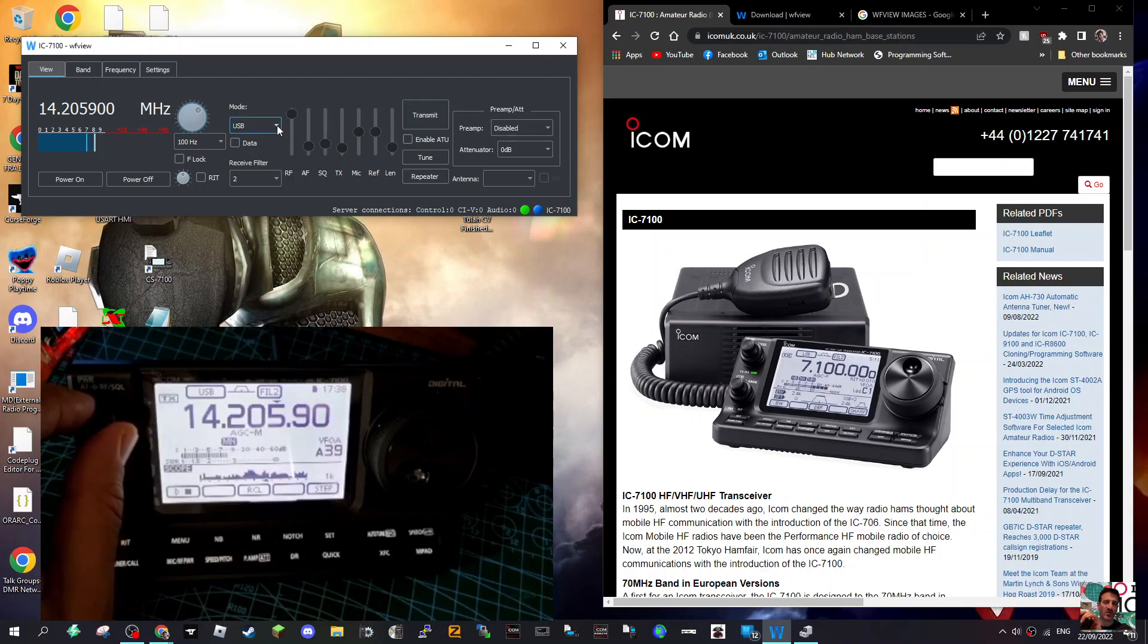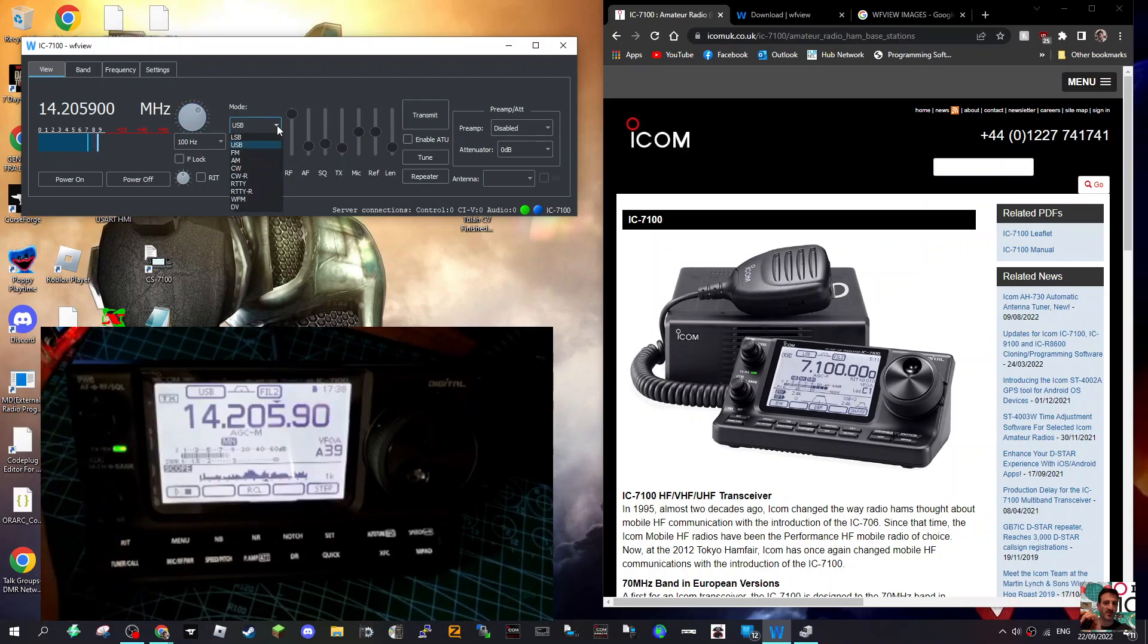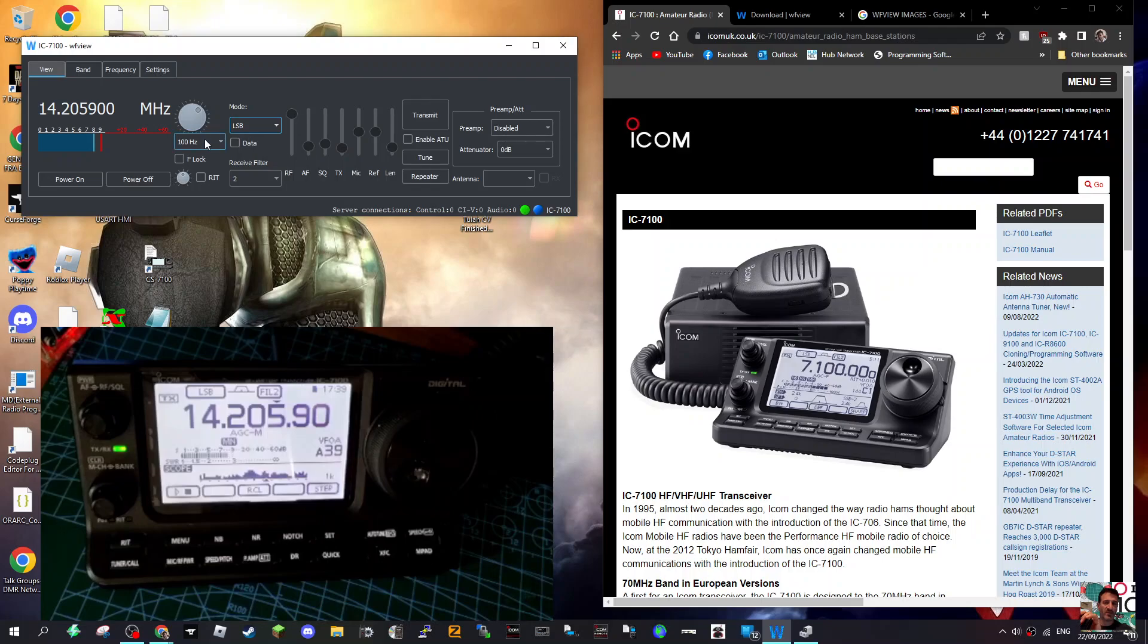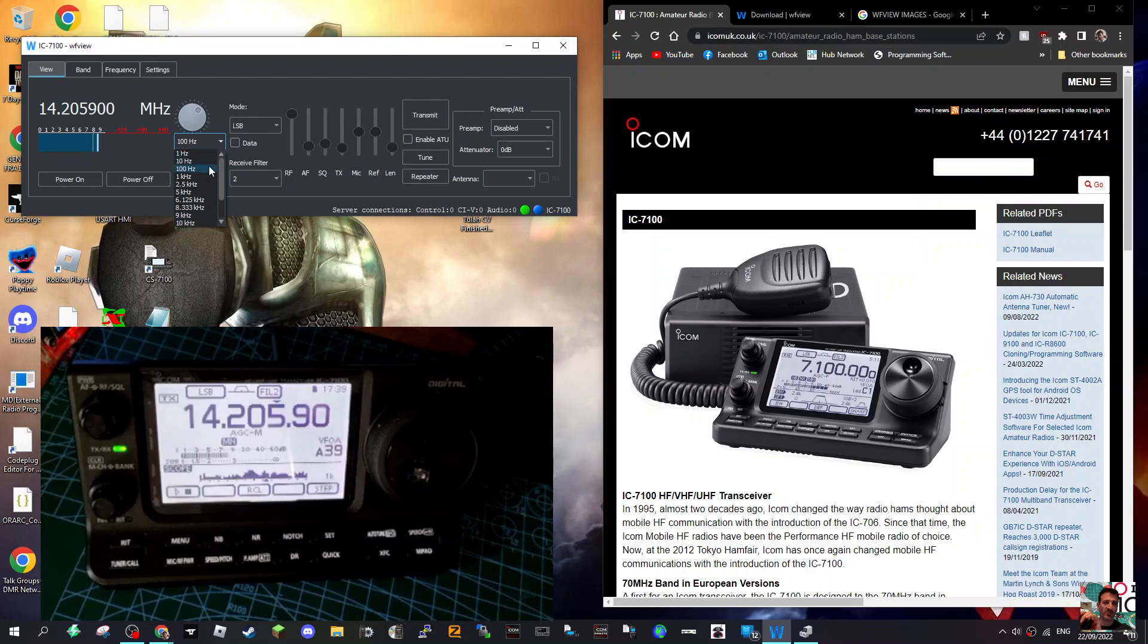There are selections in the settings, but for now let's just show you - we can change modes. We'll go like that, we'll go to LSB. You can see there the radio has changed to LSB.